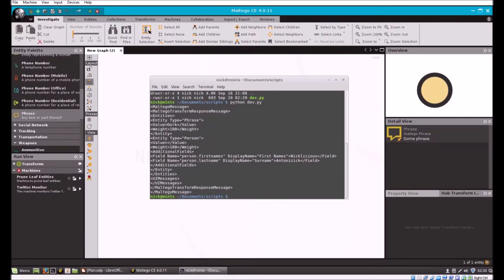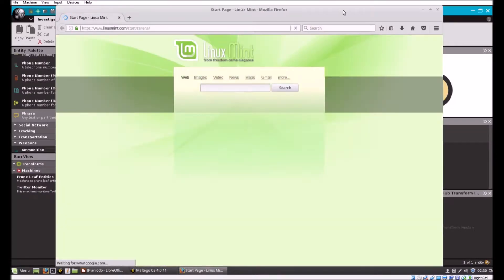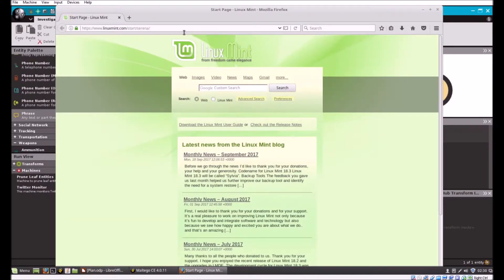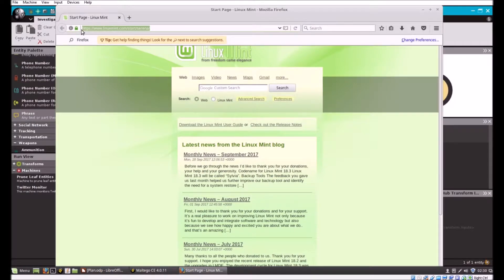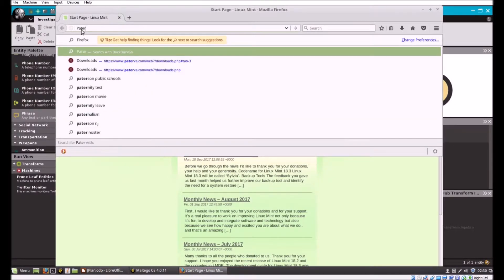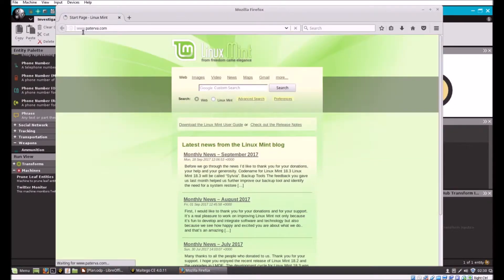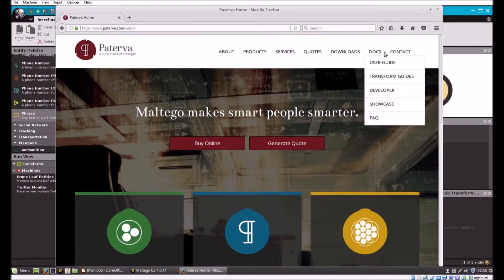Excellent. Now even before we run this in Maltego, let's go to the terminal. When I run it in Python, as you can see, all it's doing is it's printing out an XML format to the screen. That's all we're accomplishing. Before we go any further, let me show you some documentation.